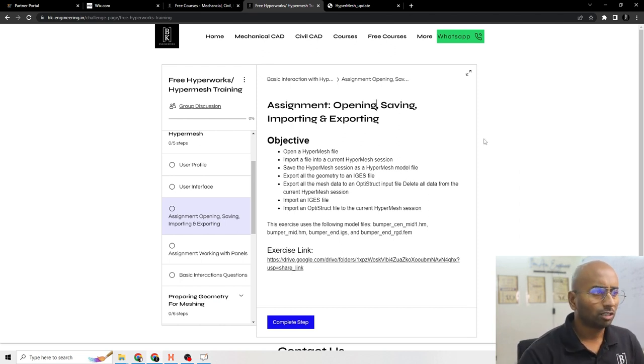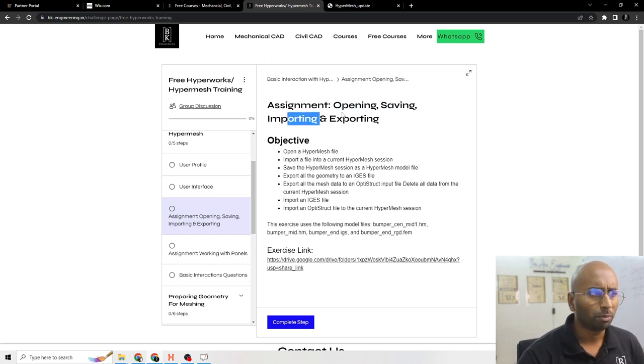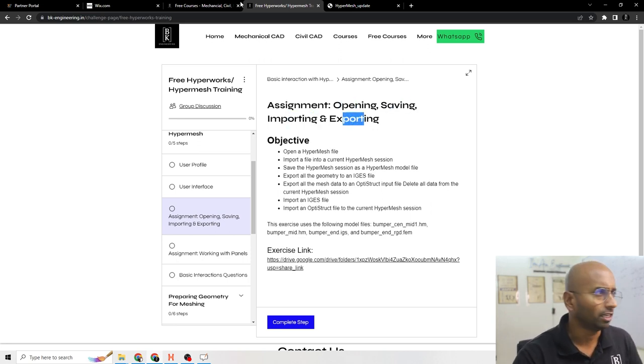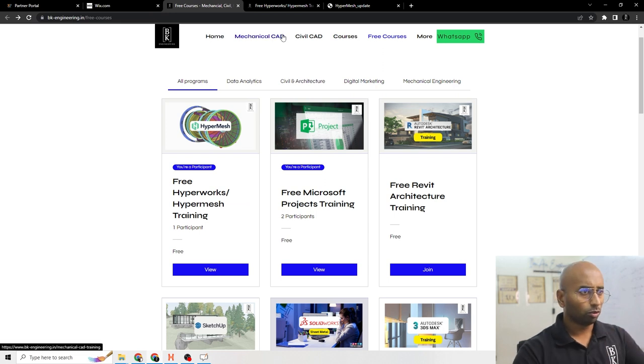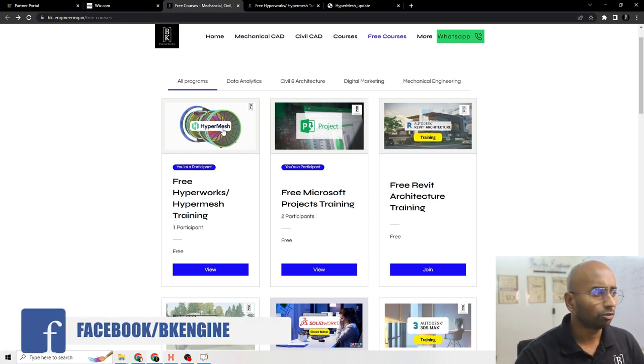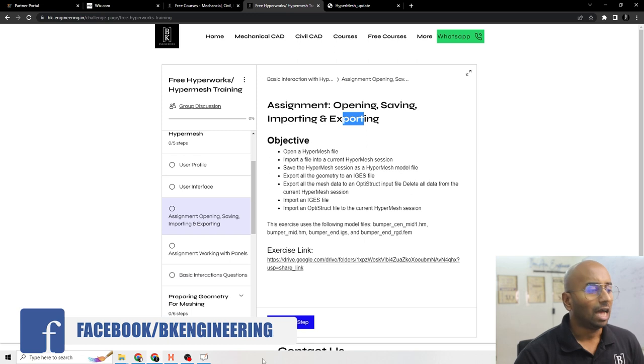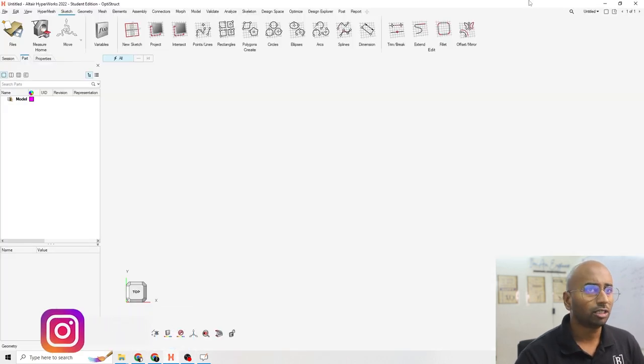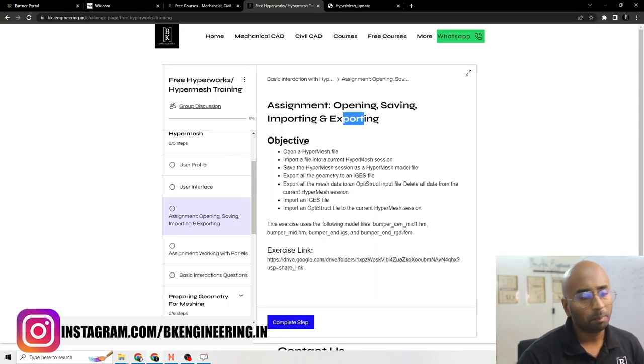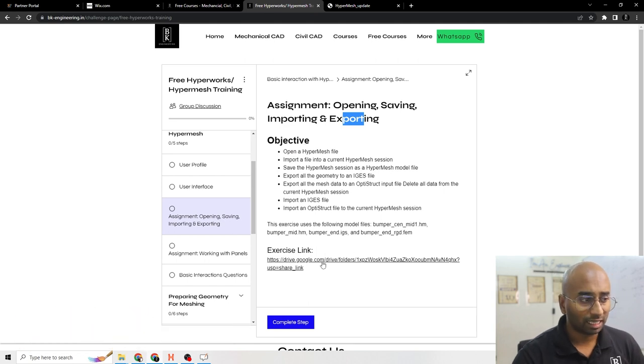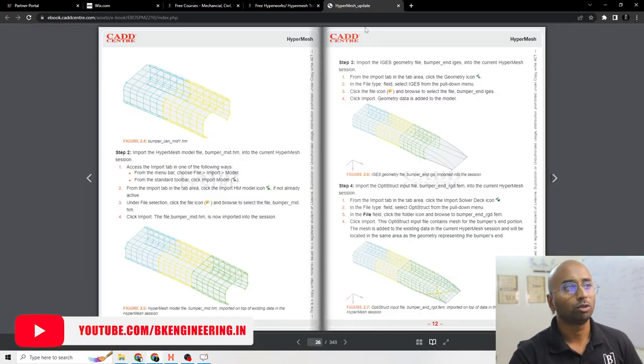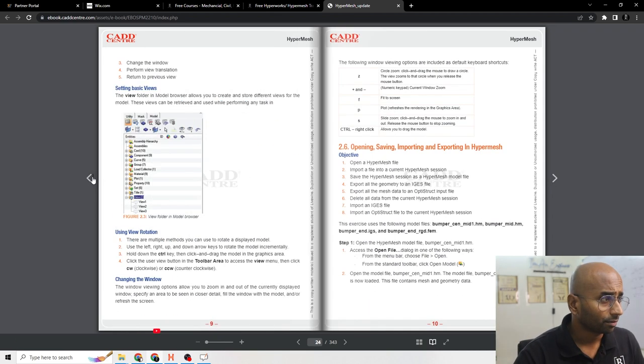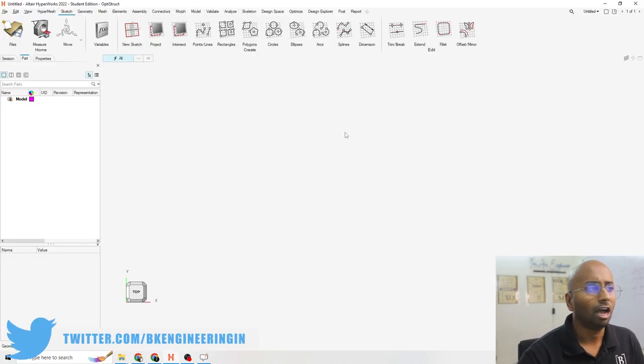In this assignment we'll cover how to open a file, how to save a file, and how to import and export Hypermesh files. If you want to follow this assignment, you can go to free courses in Hyperworks. I am using Hyperworks 2022 edition. We are going to use some basic exercise files which are in the exercise links, and the project link is also given here with the step by step process. Let's start.